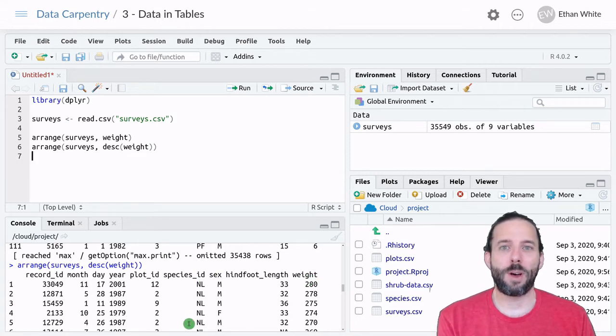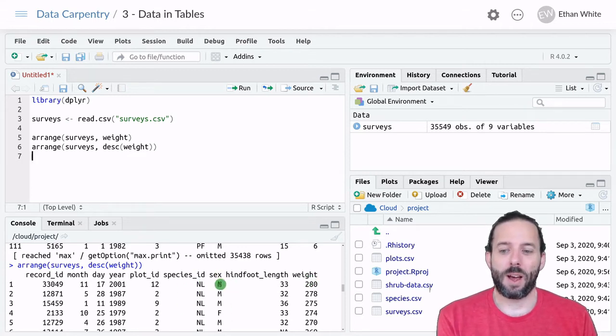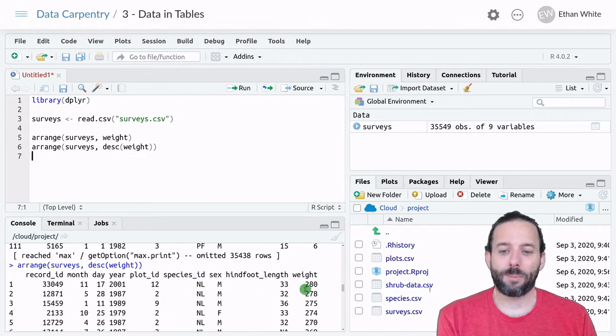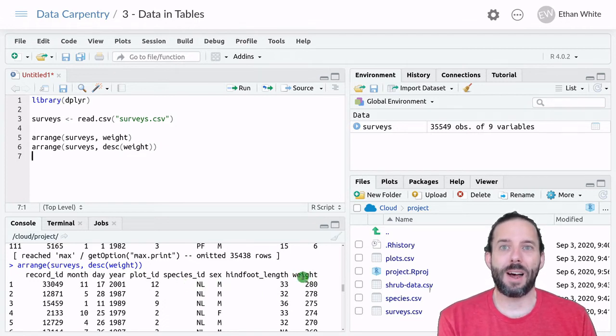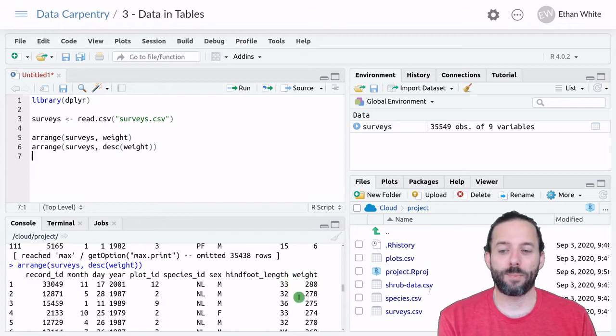And these are all Neatoma albigula, which is a wood rat, and they can weigh up to almost 300 grams.